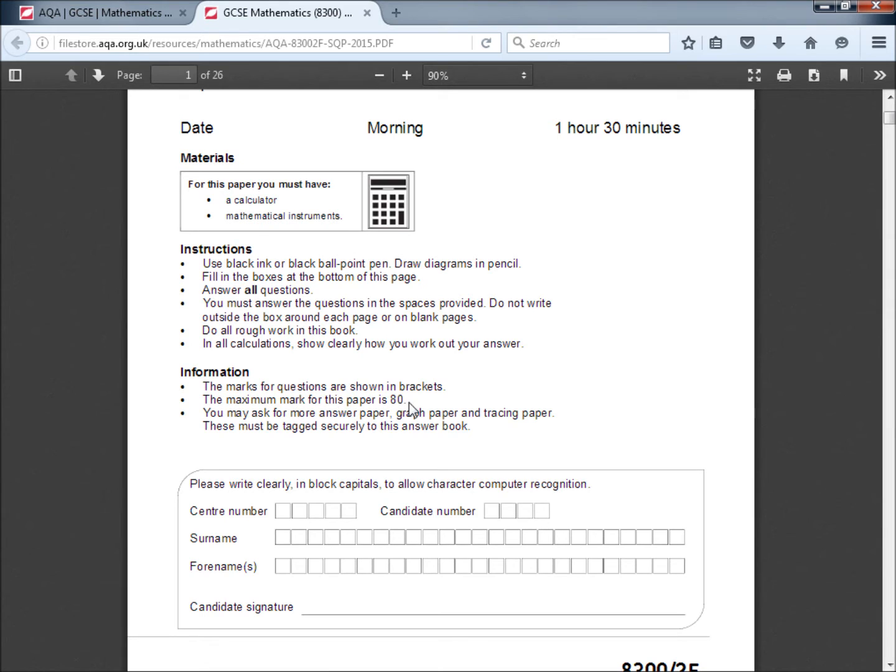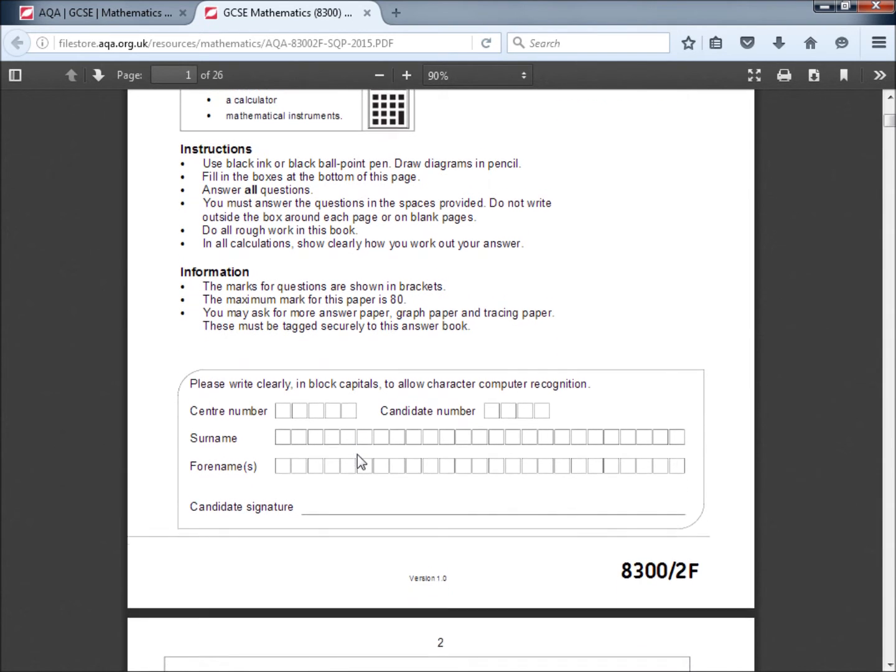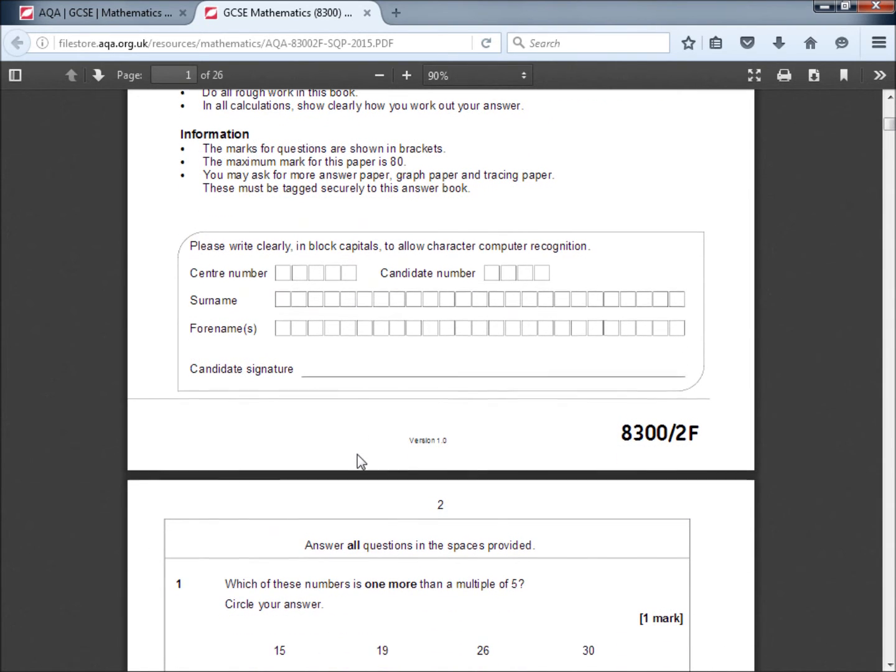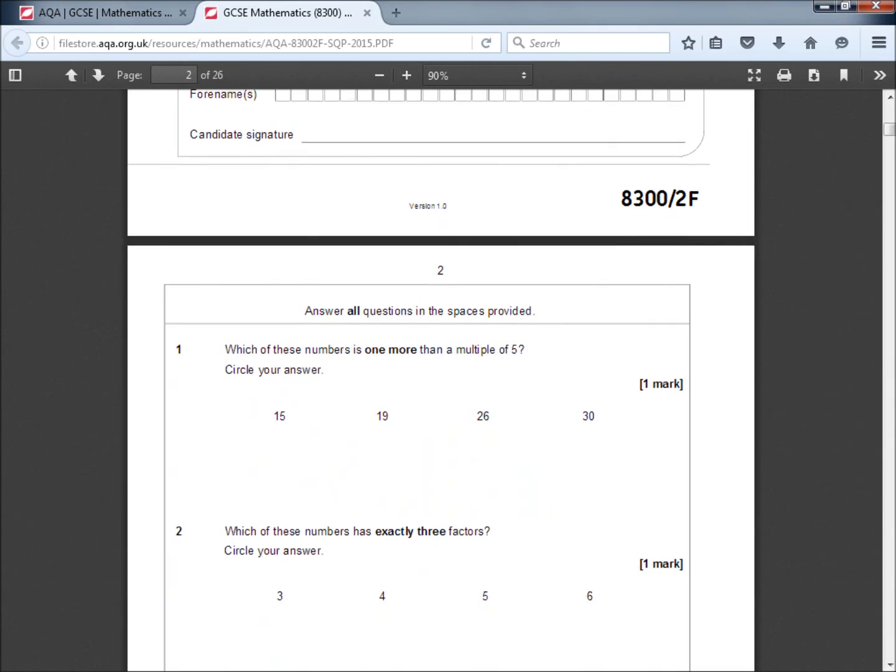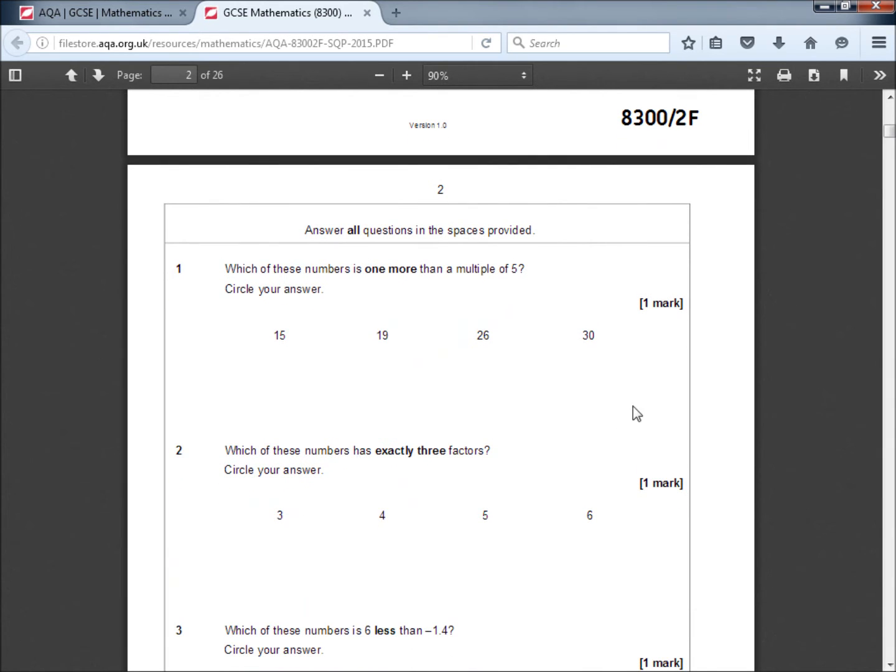That little bit of grace period to go back and check your work is really important. You may ask for more answer paper, graph paper and tracing paper. These must be tagged securely to the answer book. If they're not tagged securely, they could come loose, they could get separated, the examiner won't know who you are, you won't get credited for the work that you've done. So that being said, let's have a look at some of these quick one mark questions.